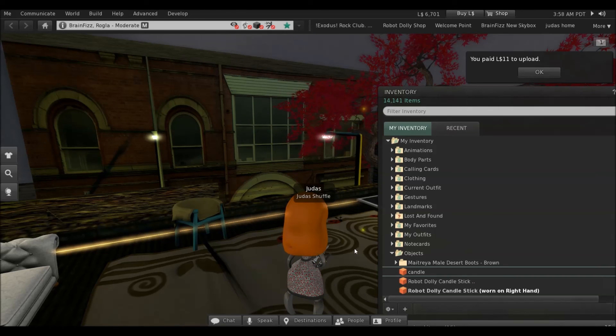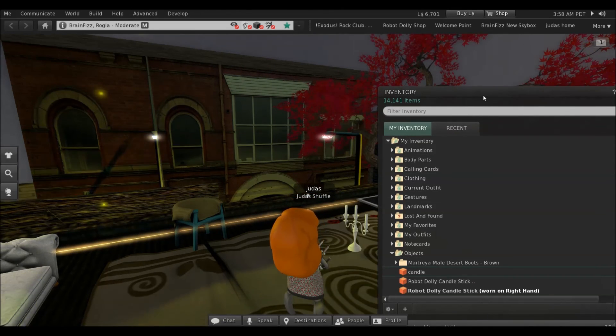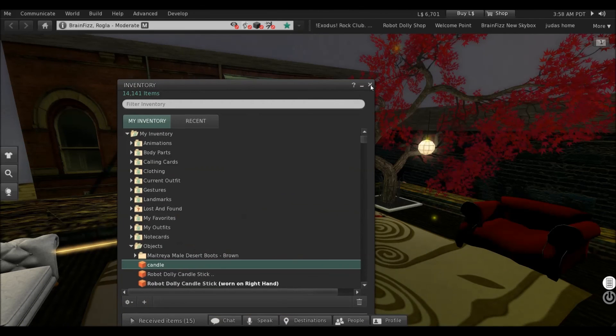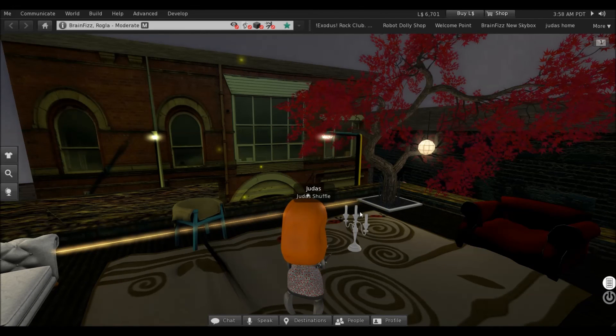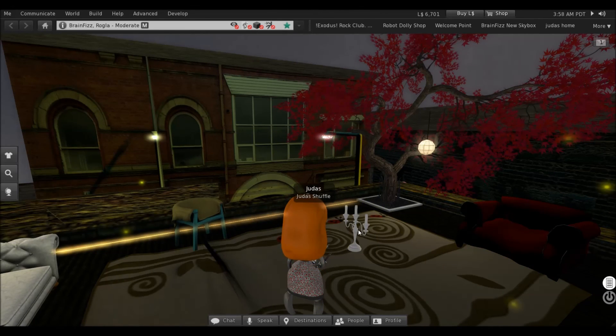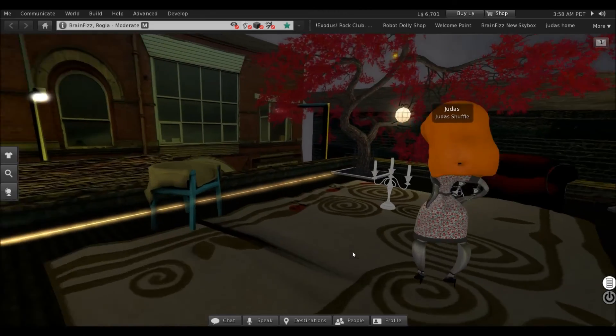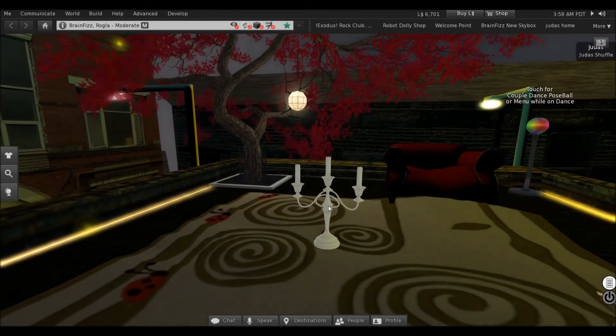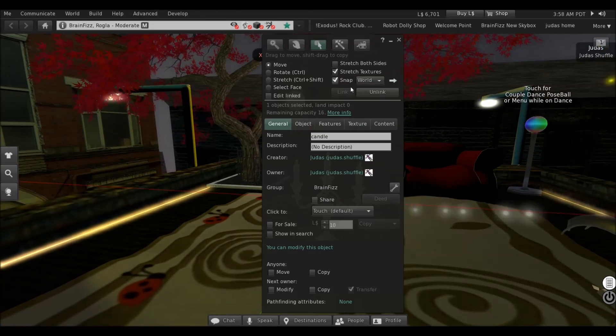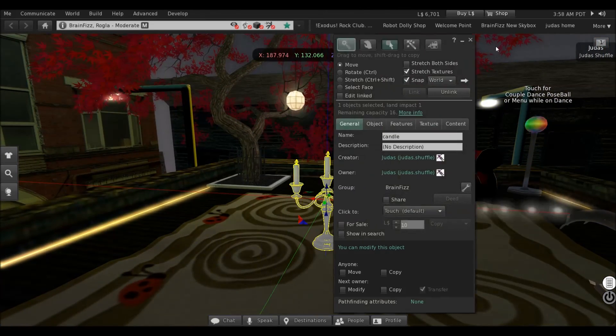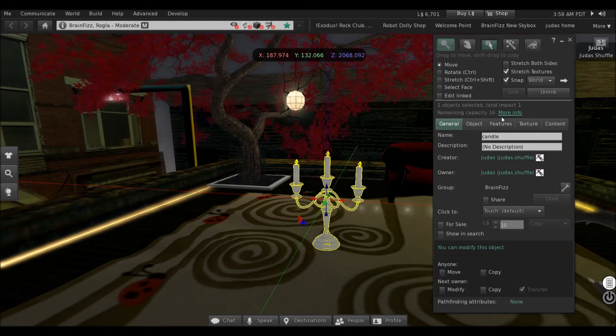Candle, let's drag it down there. There it goes. OK, presto. Edit. Land impact 1. Easy as that.